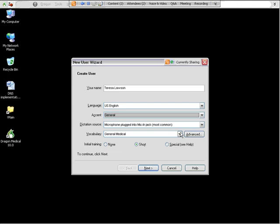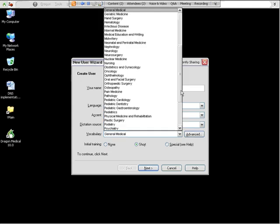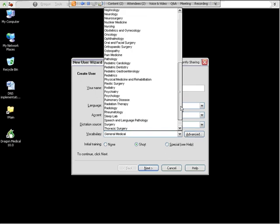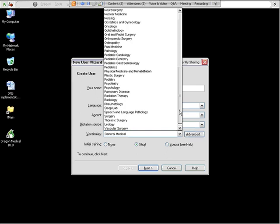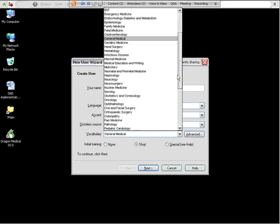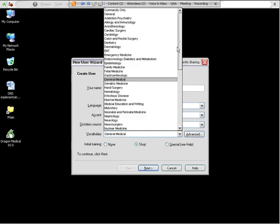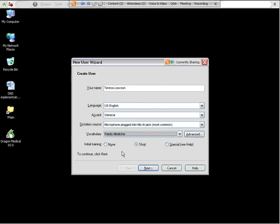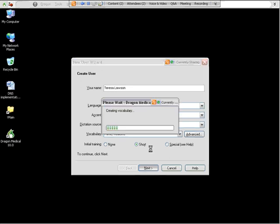The most important thing in this box is to pick the correct specialty or vocabulary that you will be using. So this is a list of about 115, so you'll want to pick the one that matches best what you do. For this one, I'm going to use Family Medicine. The short training is what we recommend. It's about five minutes and it usually allows Dragon to be about 98% accurate right off the bat.